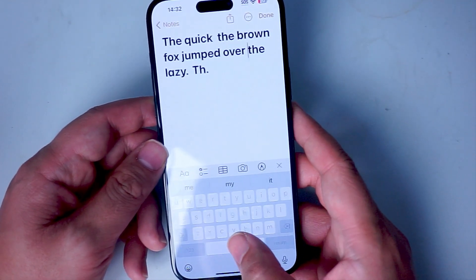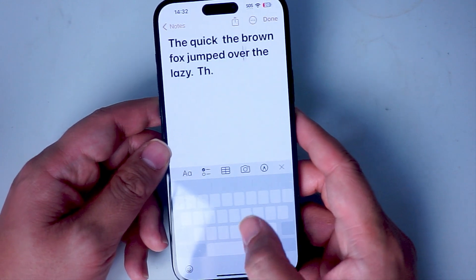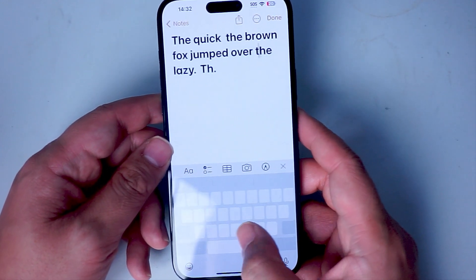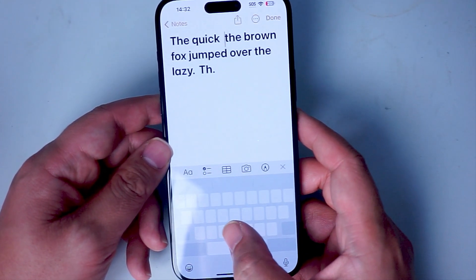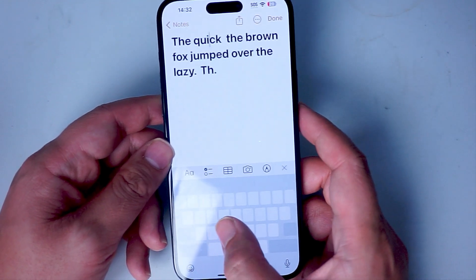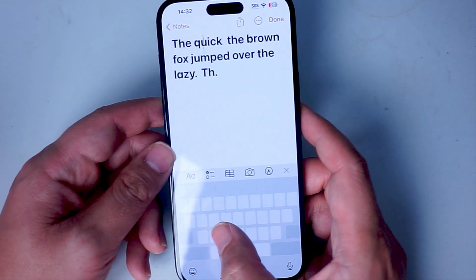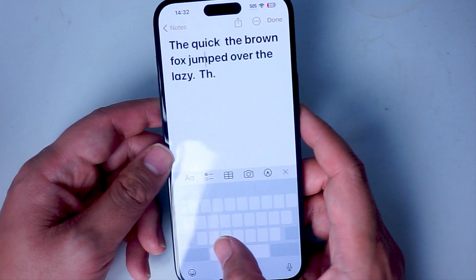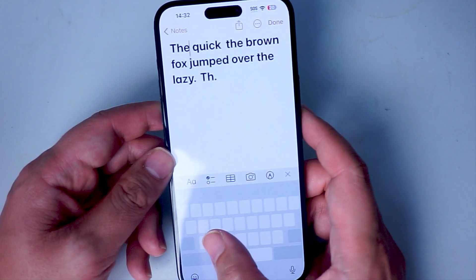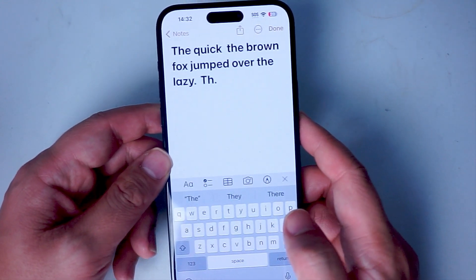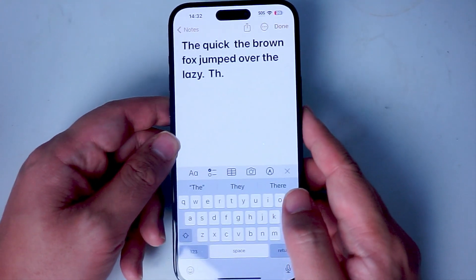What you want to do is actually hold down on the spacebar on your virtual keyboard, and then your keyboard turns into a touchpad where you can quickly go to a specific area or move the cursor to a specific area in your text. After you release your finger, the cursor will be there on the text.